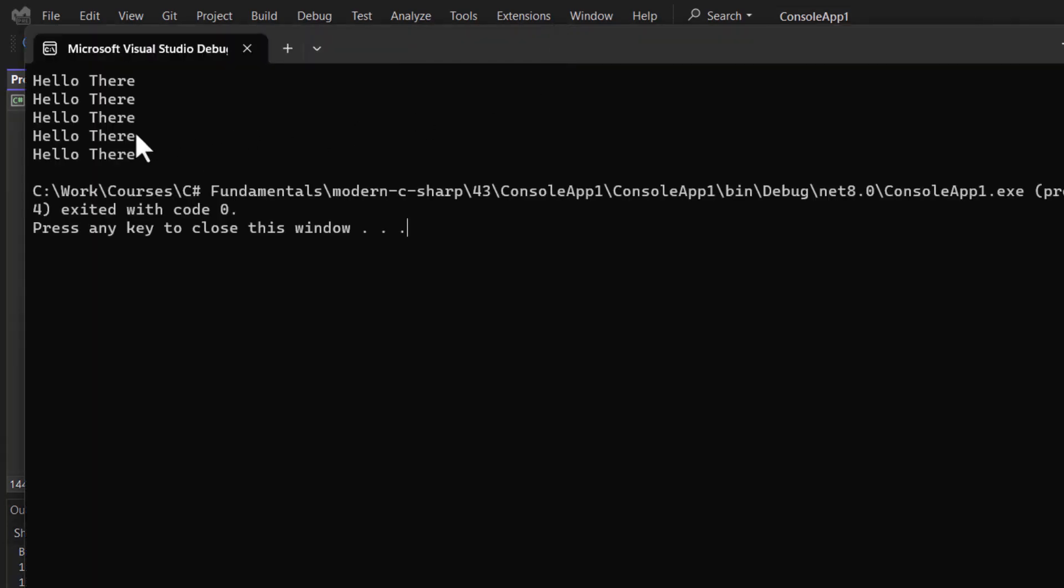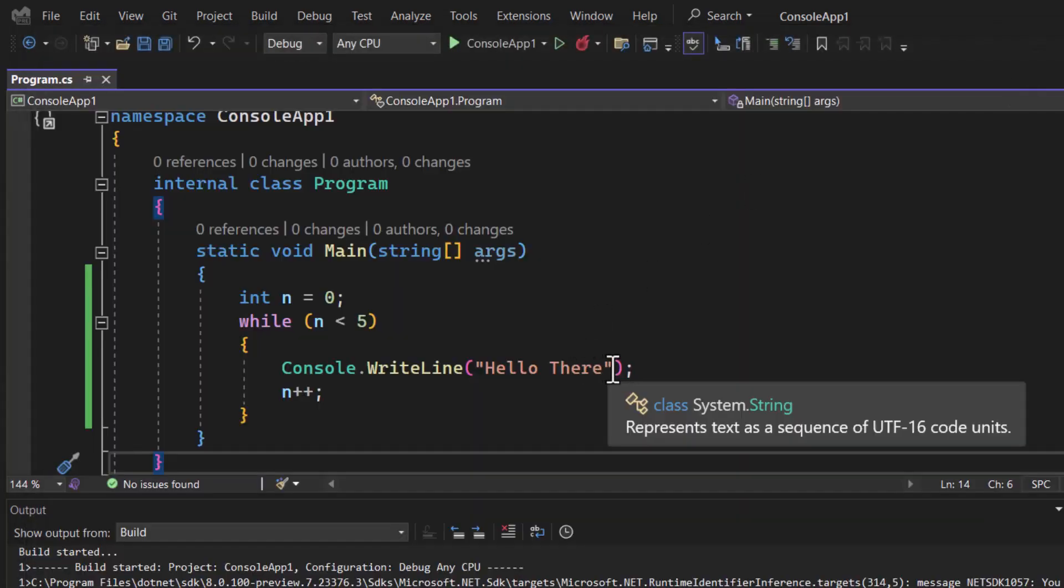This time you will notice you are having only 1, 2, 3, 4 and 5 messages over here.